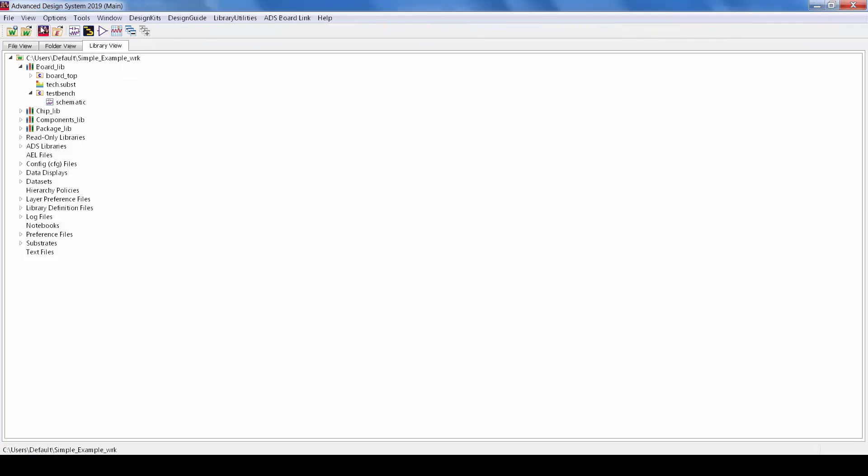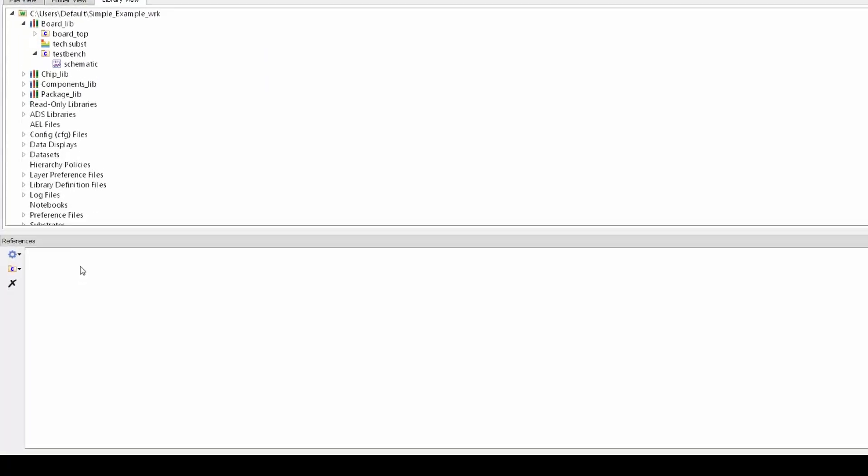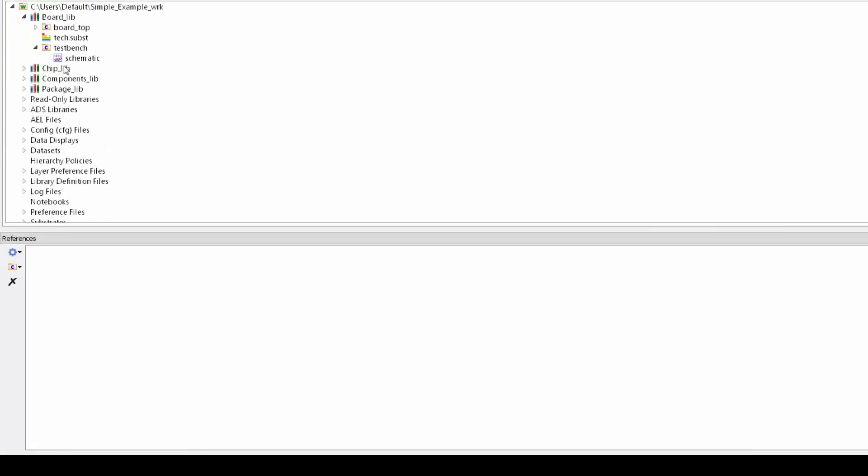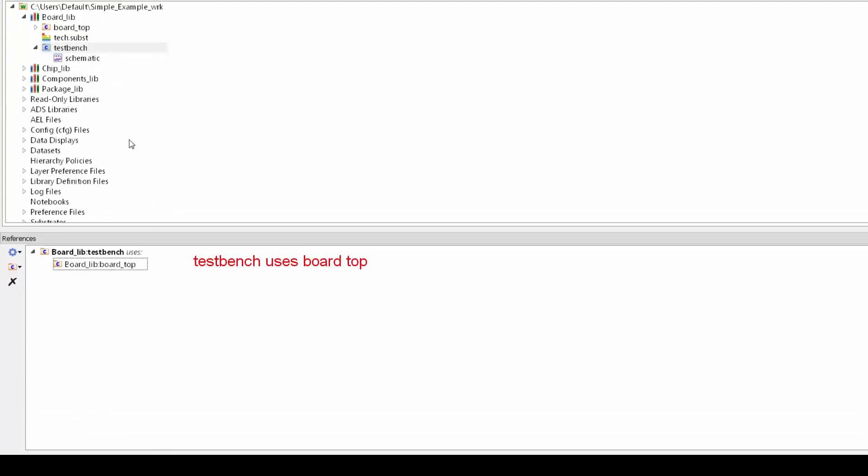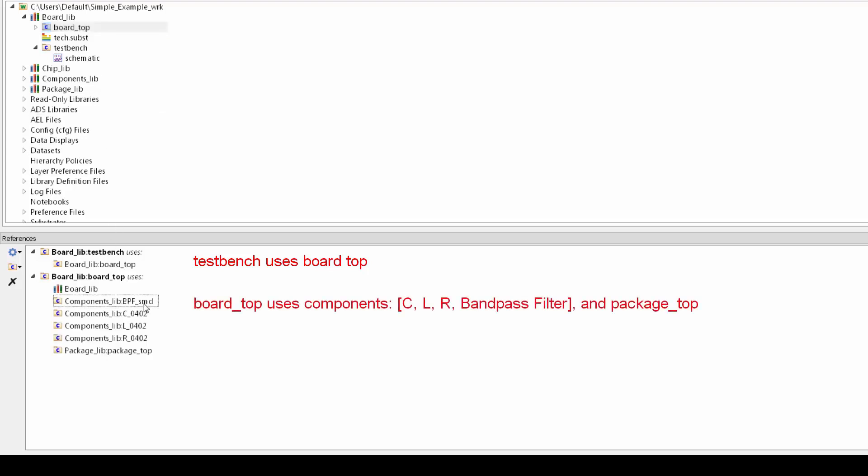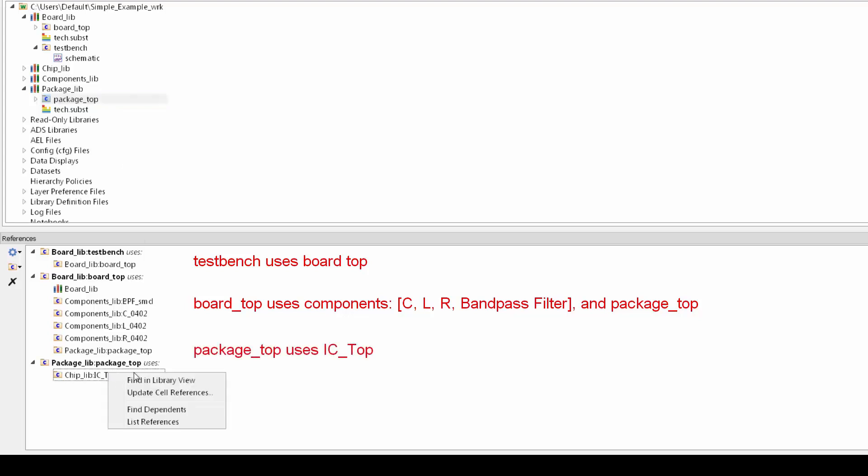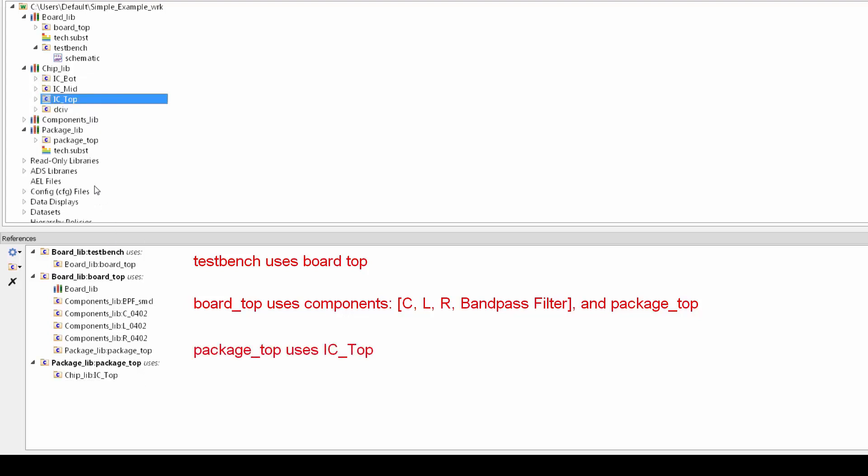From the main window I'll go to view references and that brings up a docking window at the bottom and then I can just drag that test bench cell down here to see what sub designs it uses. In this case it uses the board top cell and if I drag that down you can now see that board top uses SMD components and the package top cell. I can right click and find that in the library view and I can just continue to explore this chain of dependency by dragging and dropping.